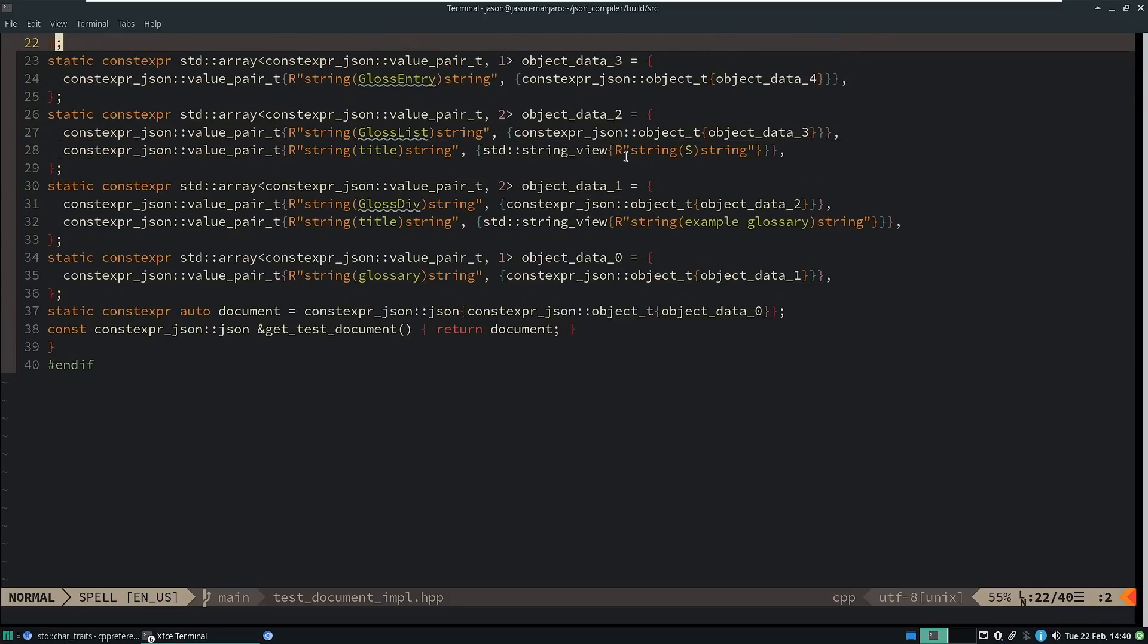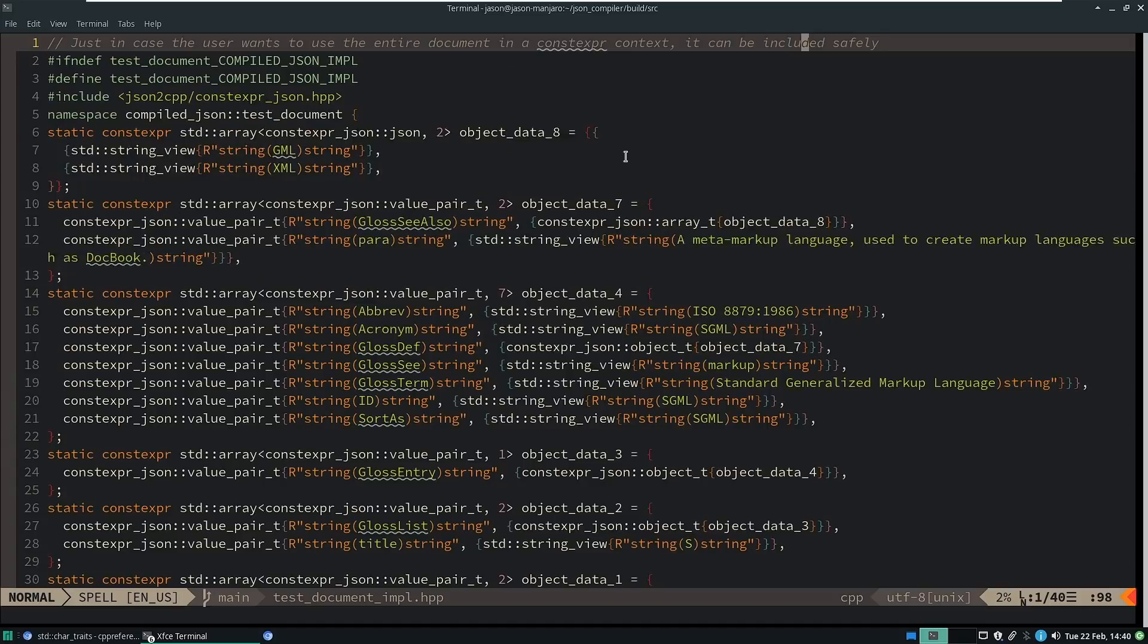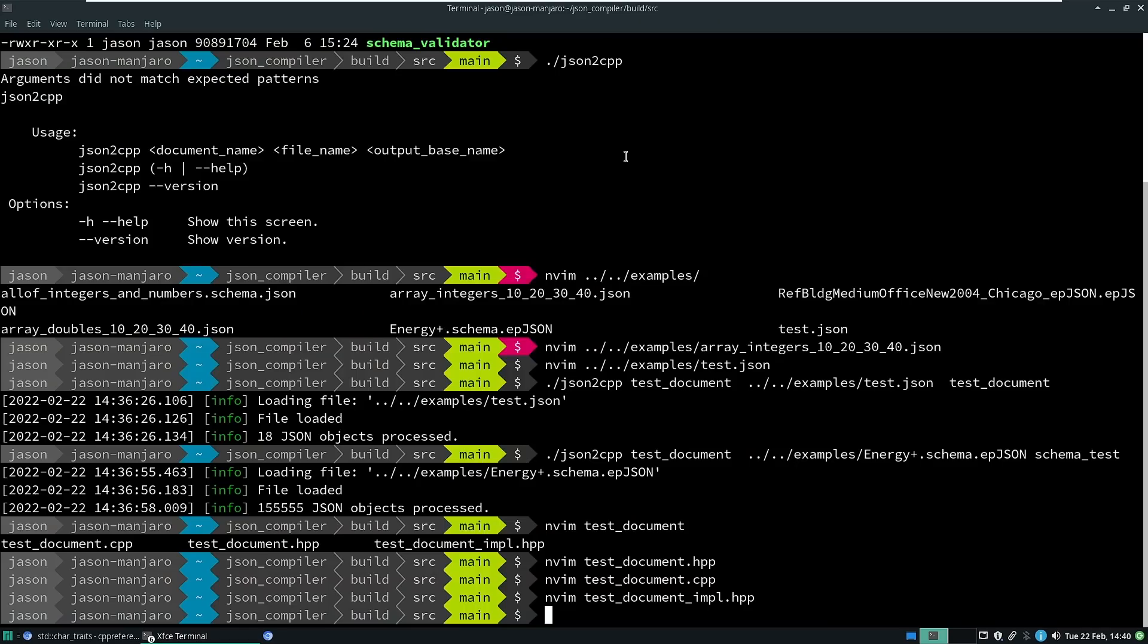So all it's done, and this leads directly back to the last several episodes that I've done on constexpr, it's just a bunch of compile time known and guaranteed data structures, and that's all that it is.